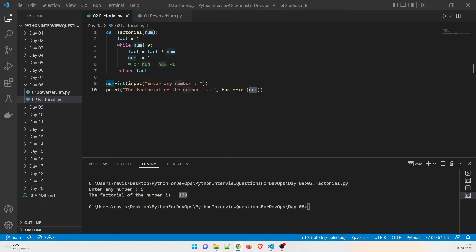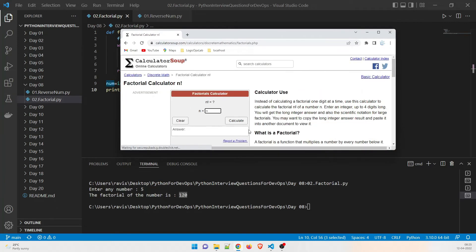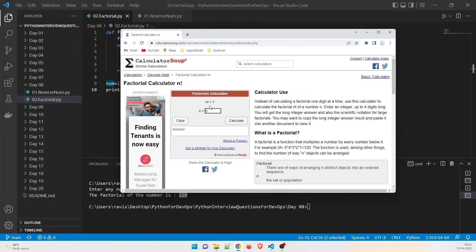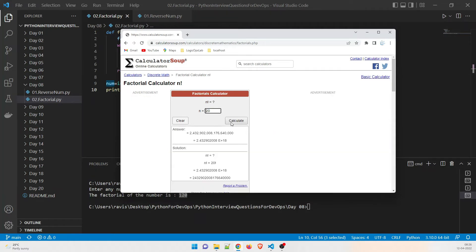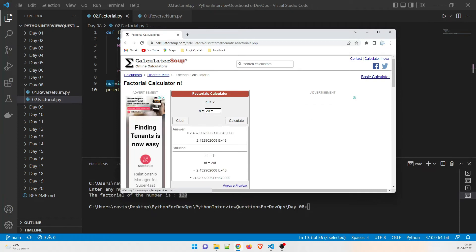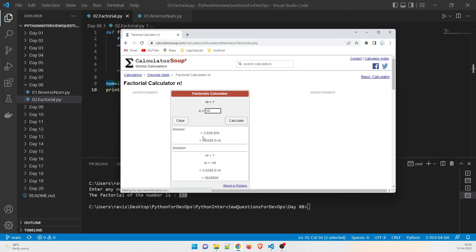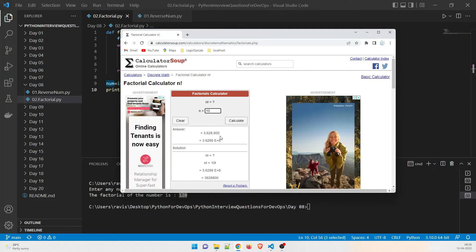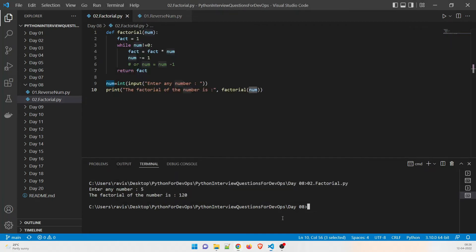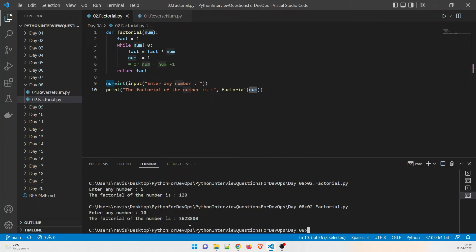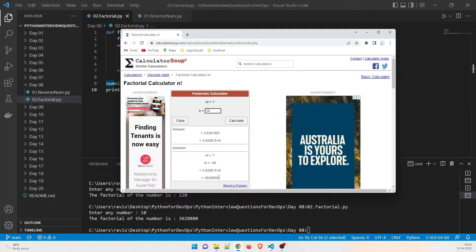I'll open a factorial calculator website online. We give a value of 10 and calculate — the website gives 3,628,800. Now let's check our program with the same value of 10 — the answer is 3,628,800. Comparing both, the answers are the same, which means our program is working fine.